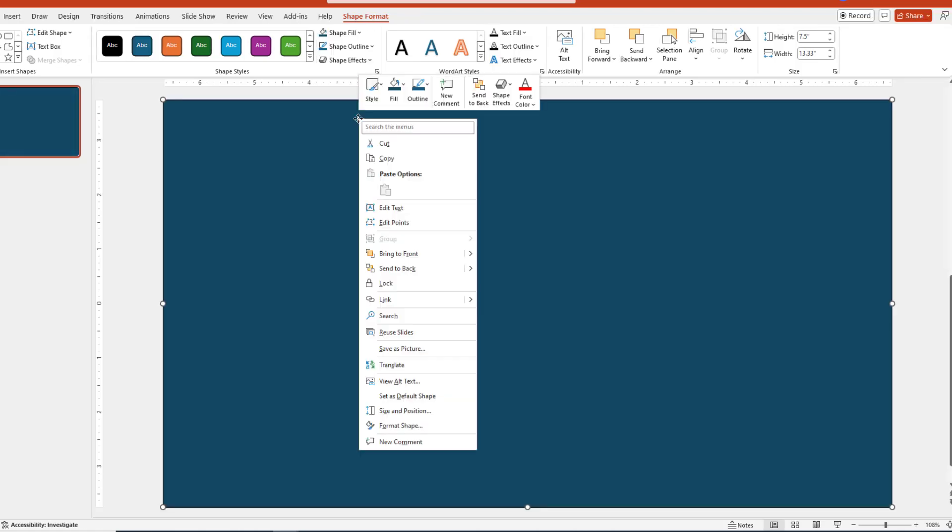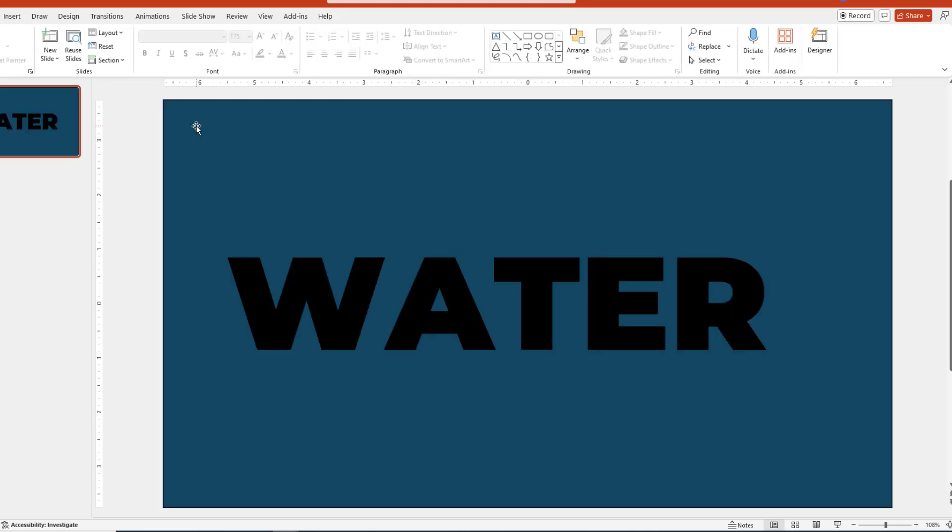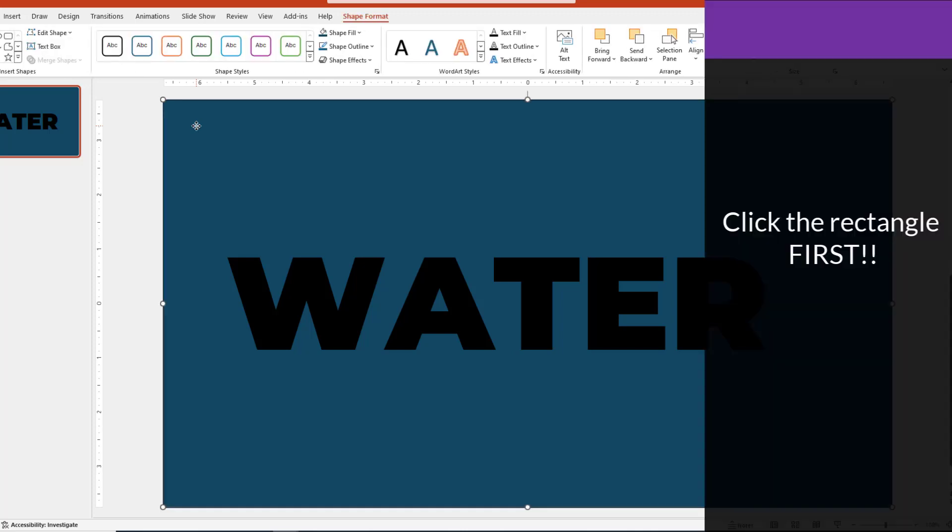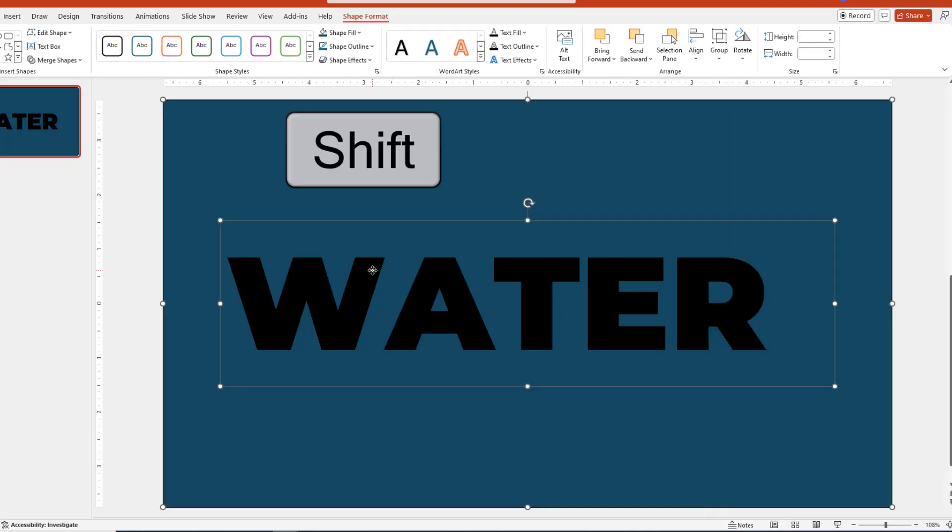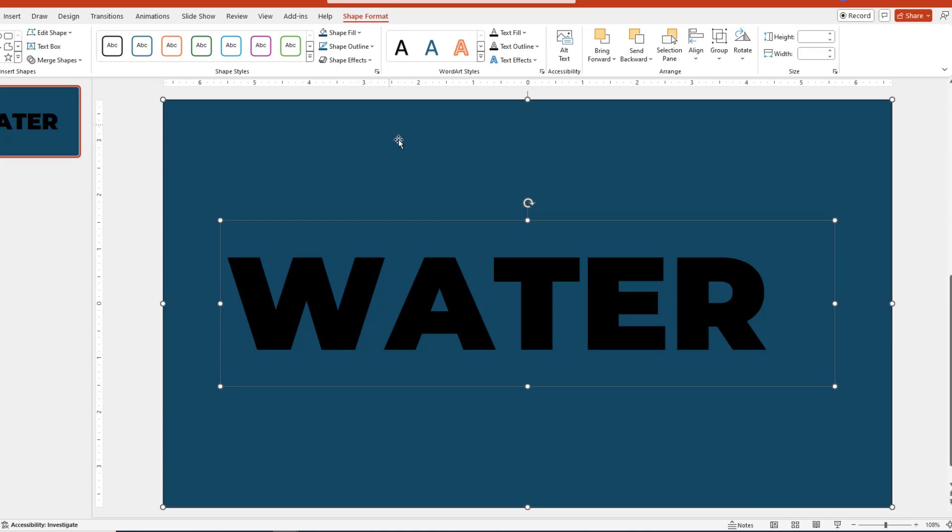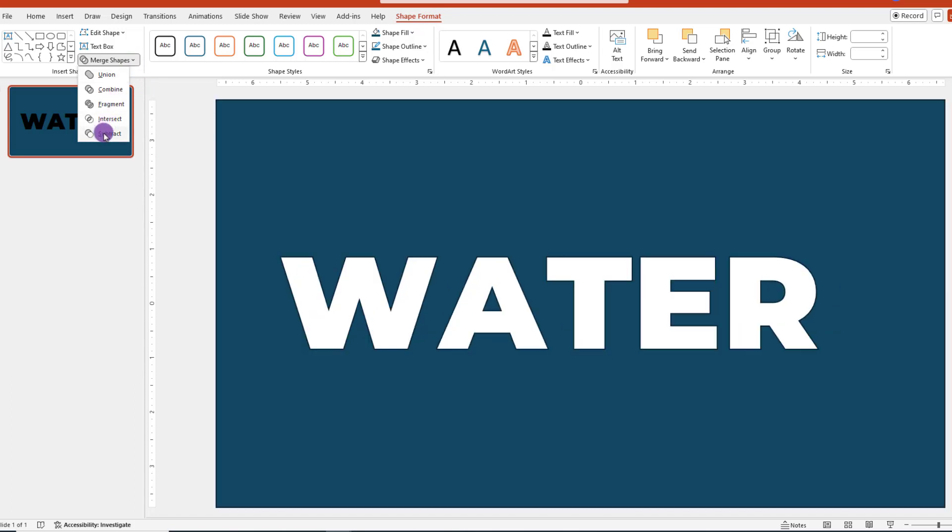Moving on. After we add the shape, we want to right-click and then choose Send to Back. Now the most important part. To get this to work, you need to click on the rectangle first. Then hold down your Shift key and then click on the text. Then choose Shape Format, look for Merge Shapes and then select Subtract.